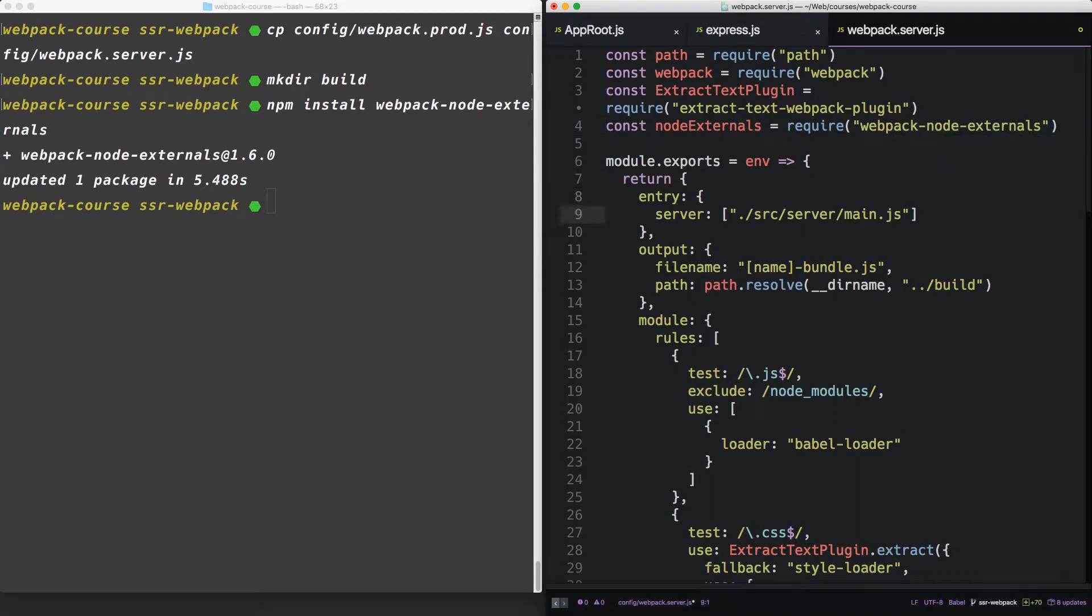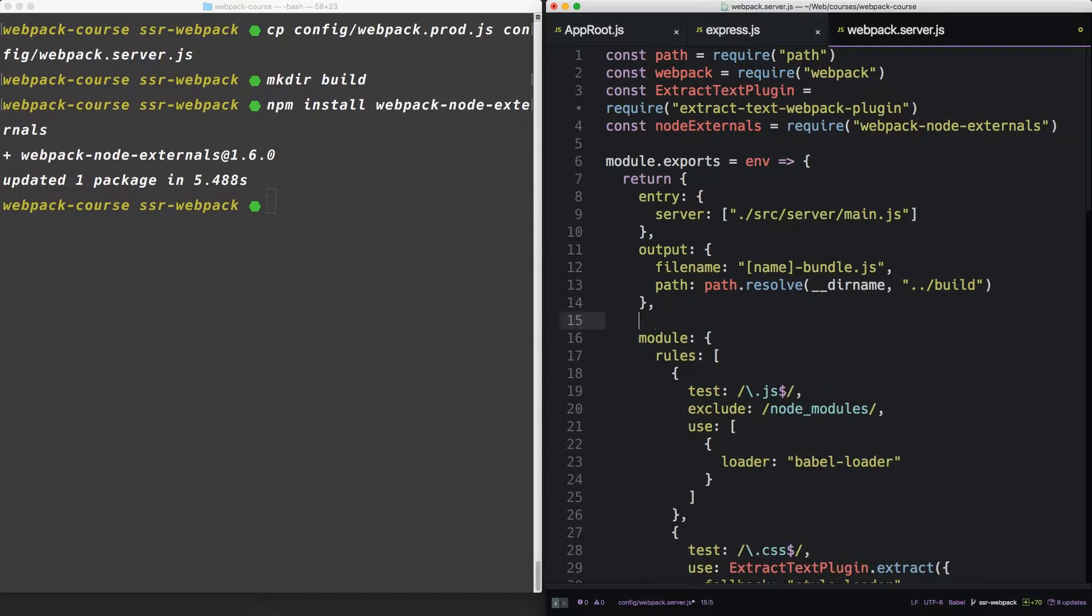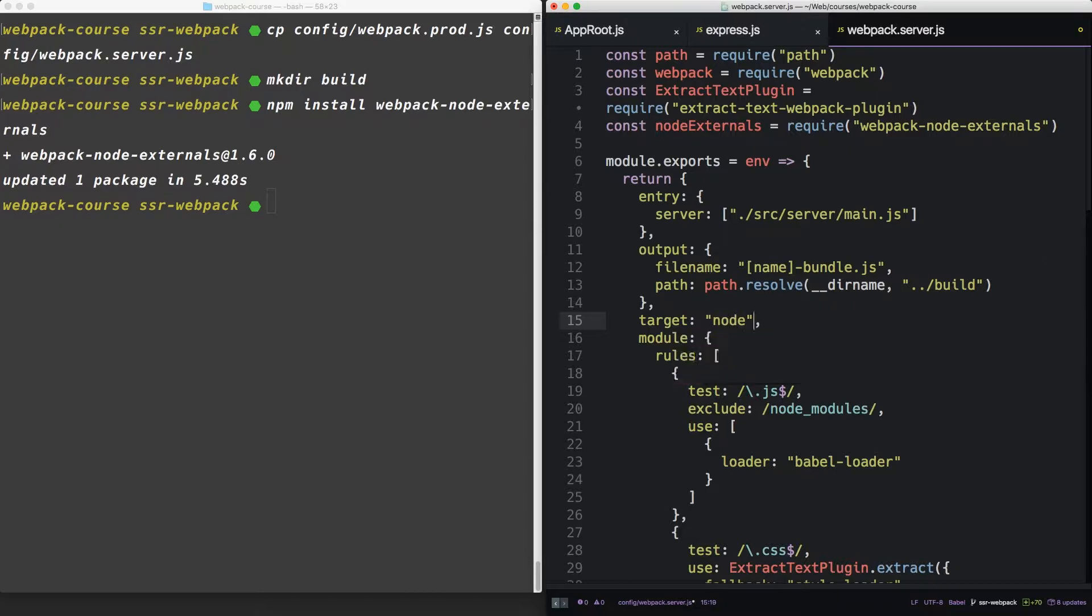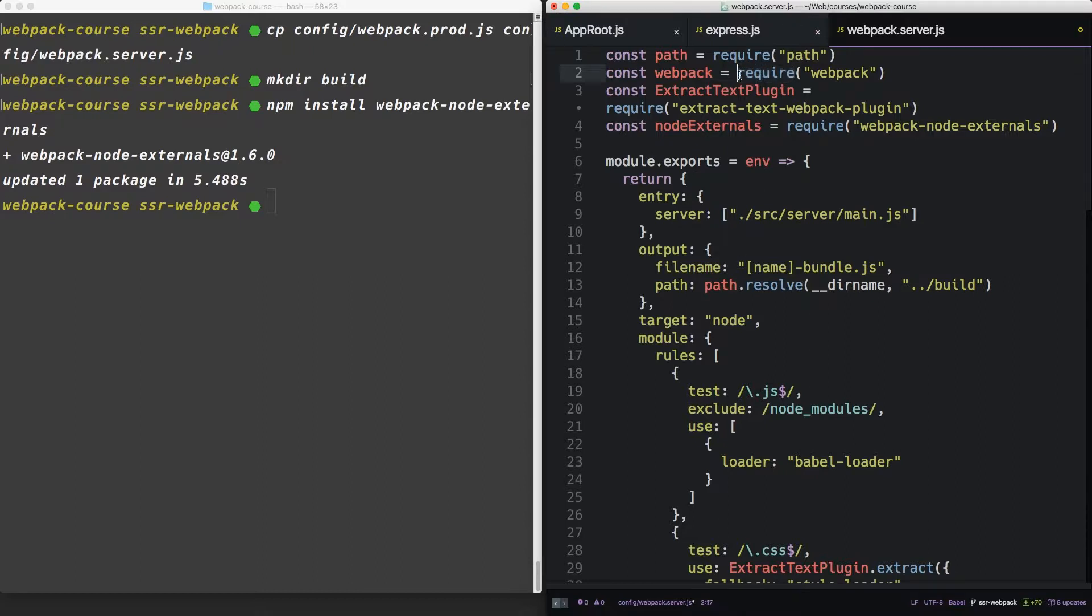All right. So the last two things we have to add to our config are target. Now, the default for target is going to be web. And that's what we've been using so far. This tells Webpack that we're going to run this in the browser. The new target will be node. It will tell Webpack that we're using node to run the final outputted file. And that means, because node has access to all of these packages, it can just leave it as require,